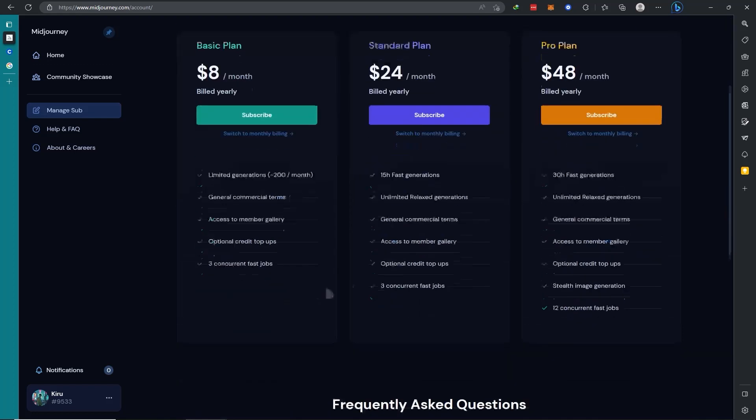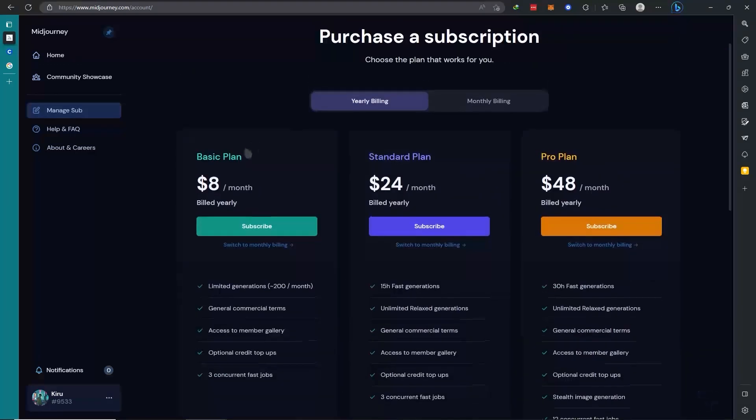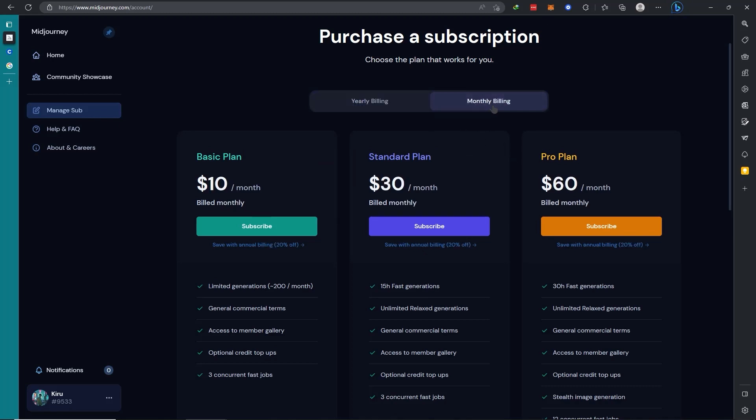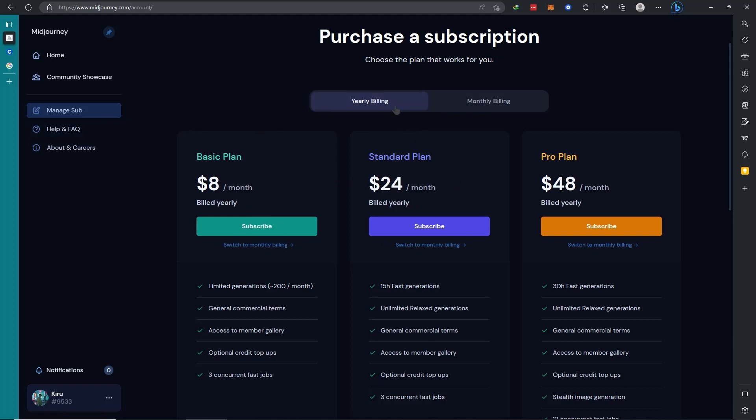Here are the plans for Midjourney. For yearly, these are the basic, standard, and pro plan. With yearly billing you can see it's much more savings than when you choose monthly billing. There's really a huge difference, so you might want to really think about that.